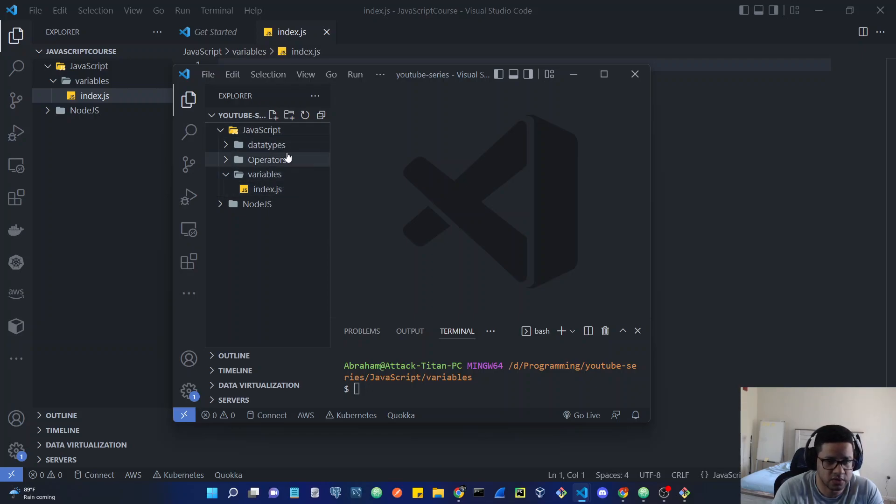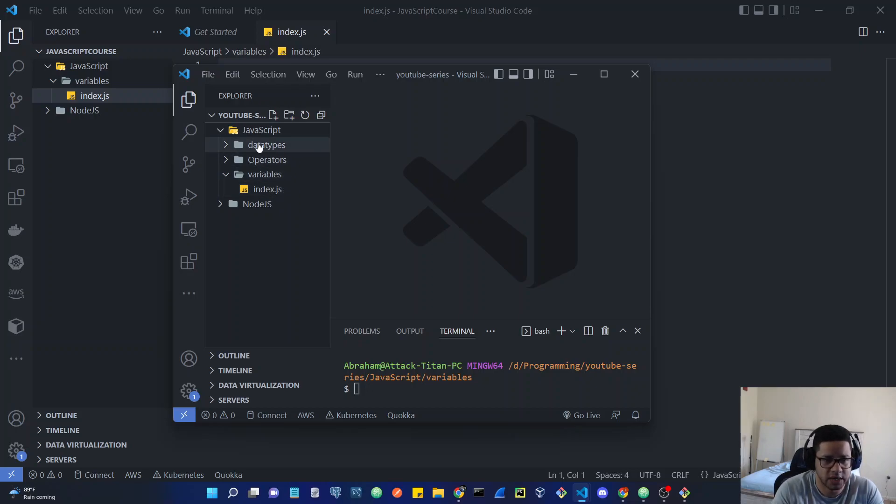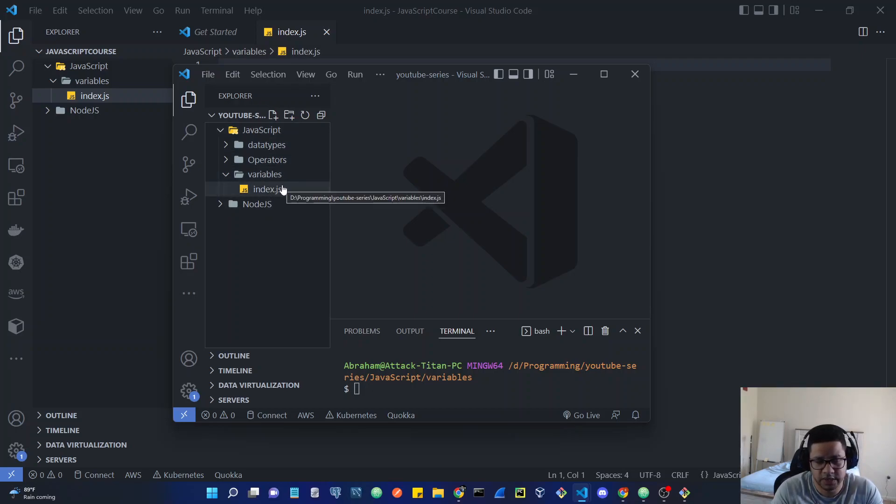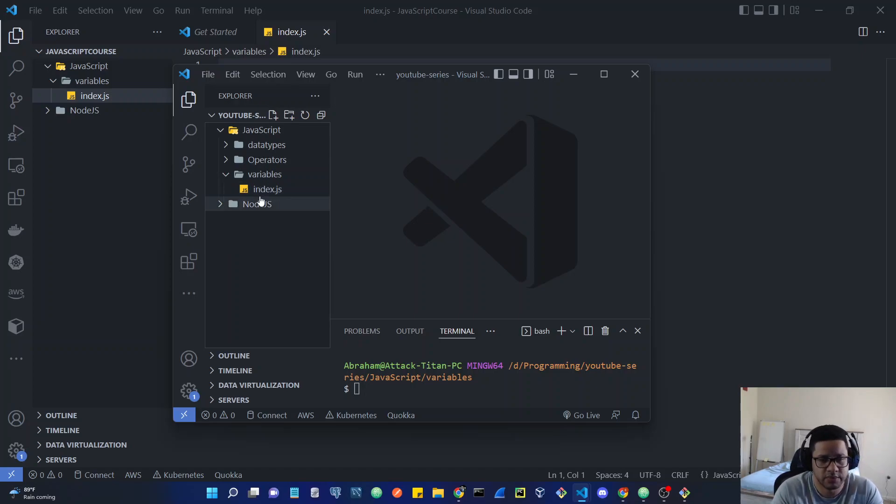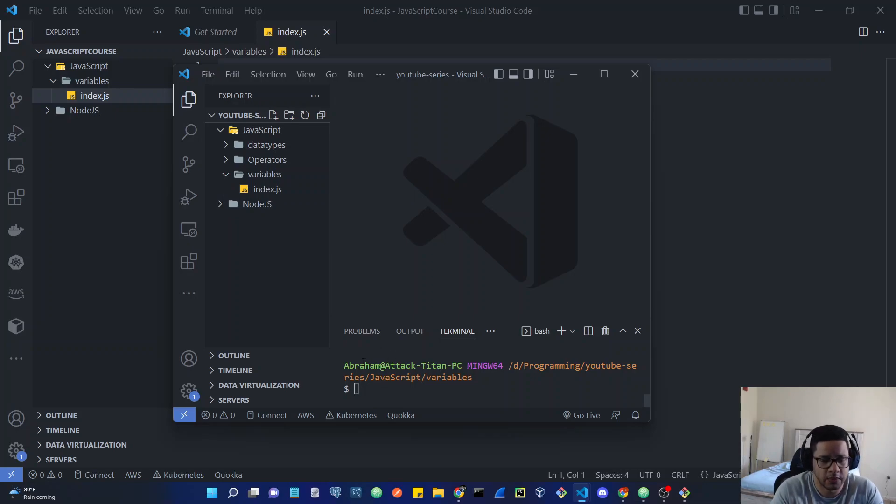I'm going to tell you when to go into these files and when to create new ones, so you can have the same layout as me if you want. If you want to organize it differently, you can. But remember, we need to make sure before we run node.js, you have to make sure you are in the terminal in the same location as the file.